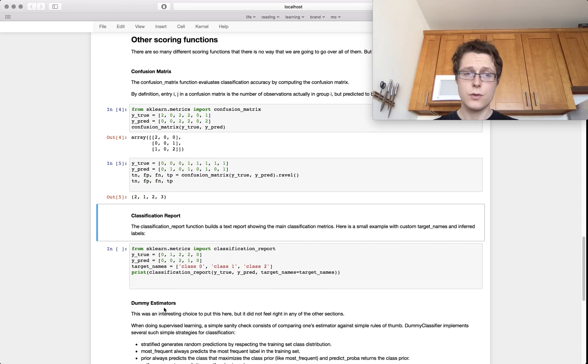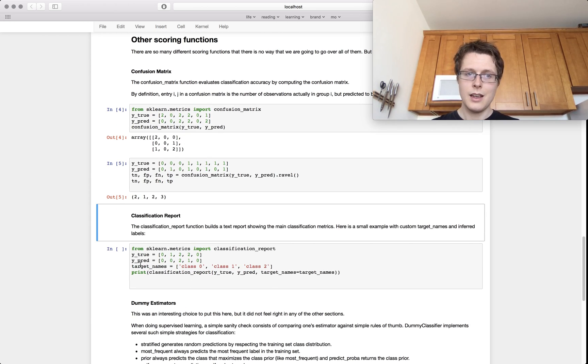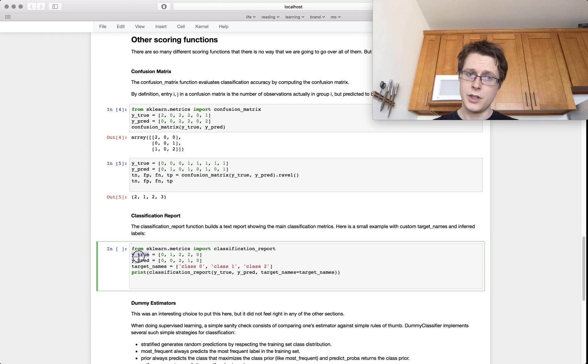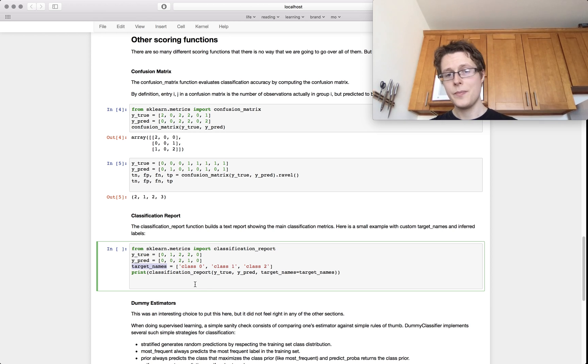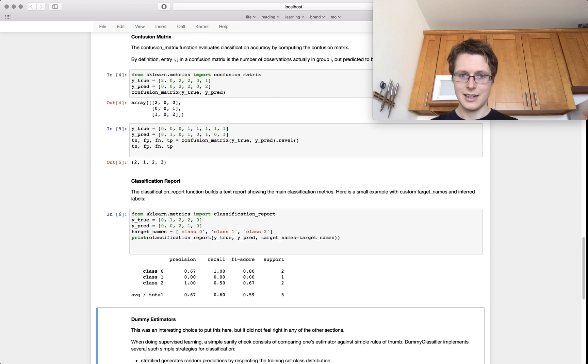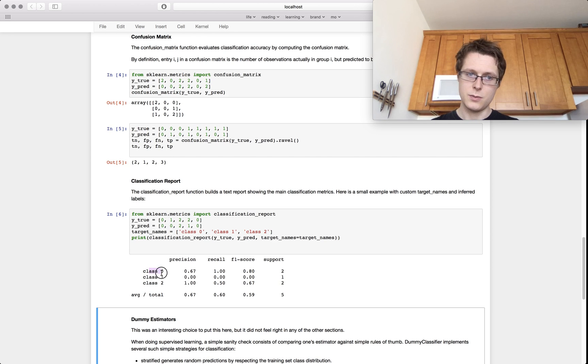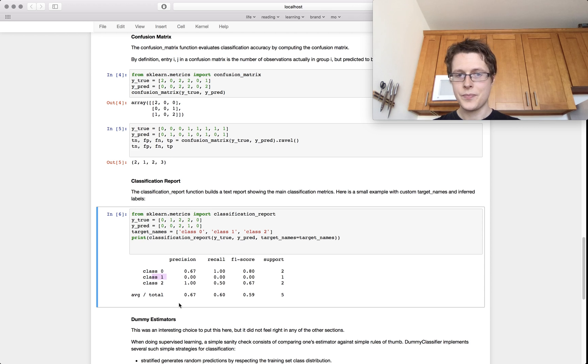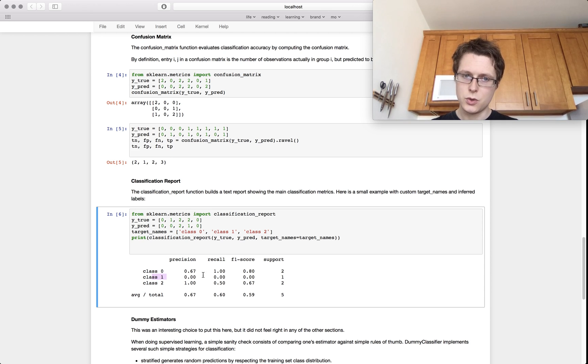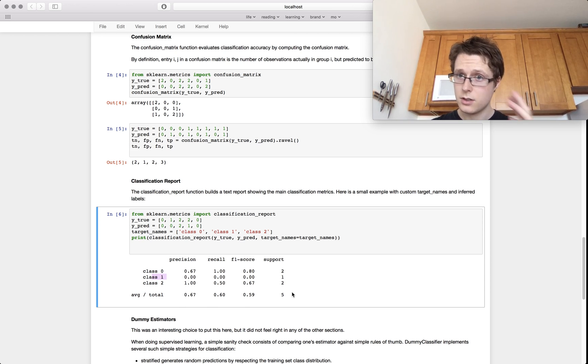Classification report. This is also awesome. You need Y true and you need Y predict. And also, some target names would be helpful in order to just have a nicer, it just gives you these class labels right over here. This will tell you what your F1 score precision recall are. I love this. I use this each time.